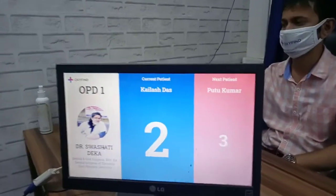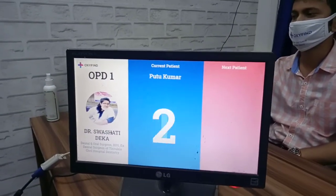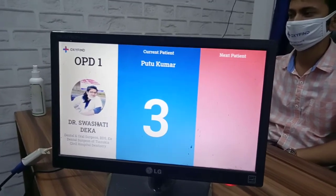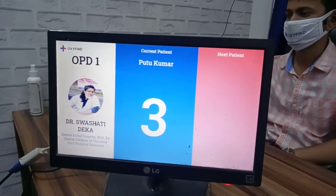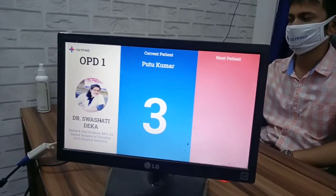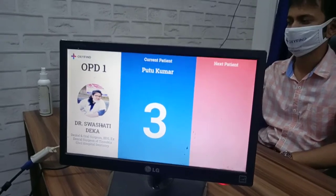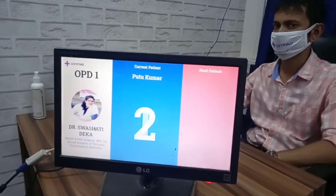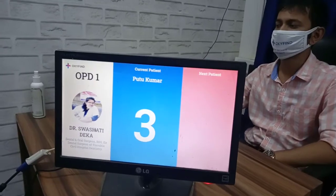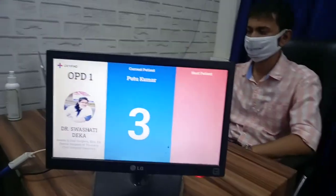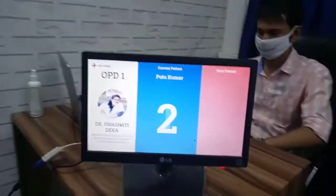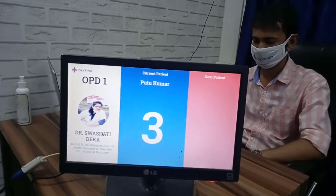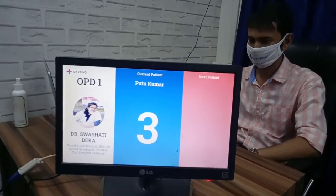Let's change it to the next patient: 'Next appointment — Bhutha Kumar for Dr. Swashidhideka, Dental Surgeon and Gum Care, at slot number 3.' You can connect this display anywhere outside your waiting room. It's a hardware-less application, meaning you don't need any dedicated hardware to run it.